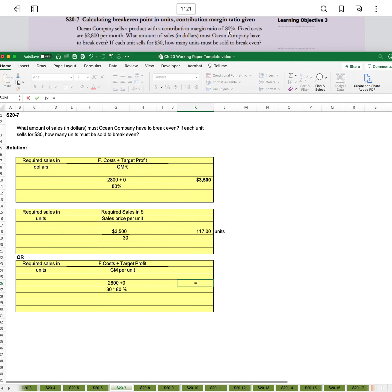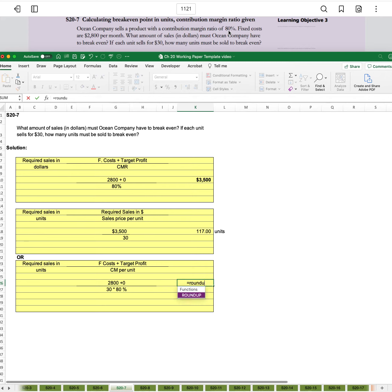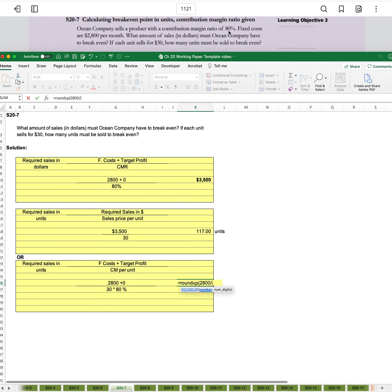Equals roundup, open parentheses, 2800 divided by, let's do another set of parentheses, 30 times 0.8, close parentheses.